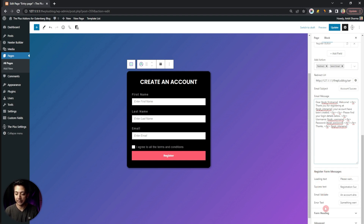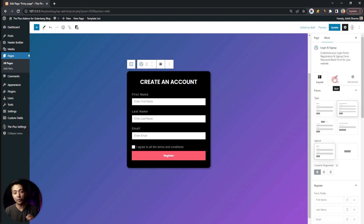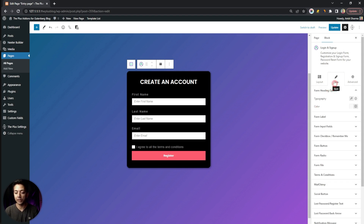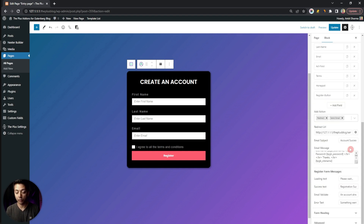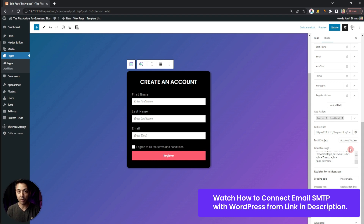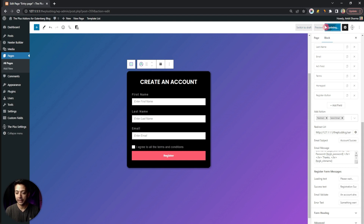We also have Registration Form Messages, where we can customize the loading, success, email validation, and error texts. The form heading — currently 'Create an Account' — can also be edited and its alignment changed. To style every element, use the Style tab. To ensure registration emails reach visitors' inboxes, always use SMTP servers — we'll cover that in a separate video. Make sure to subscribe so you get notified when it goes live.